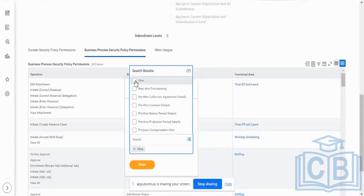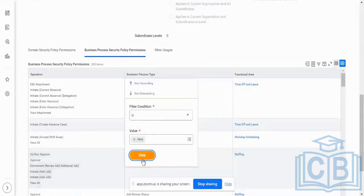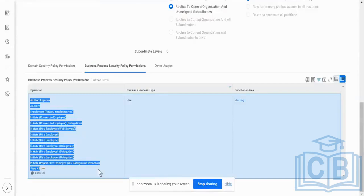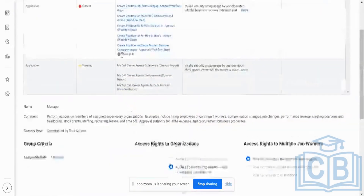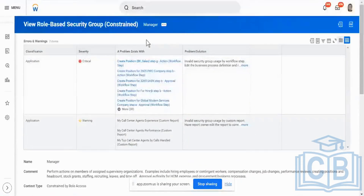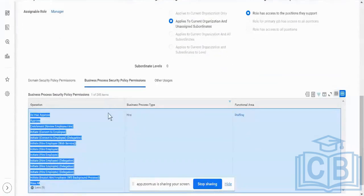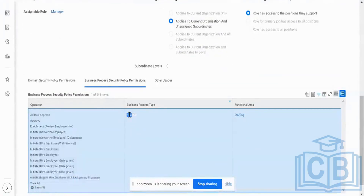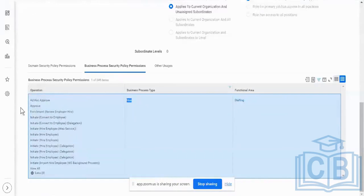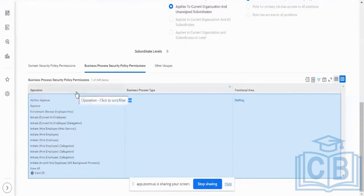I'm taking only the higher business process and I'm filtering for the higher business process. We saw it at a higher business process level. Here we are seeing only for the manager security group — for a manager security group in the higher business process. What are the operations that I can perform? It's going to be available in my business process security policy permissions.